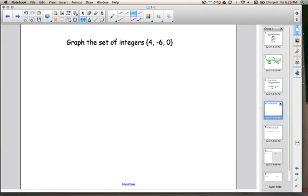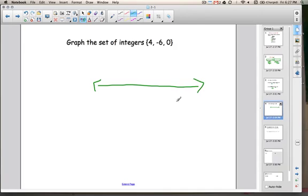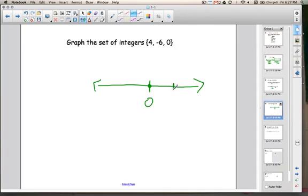The next example is graphing a set of integers on a number line. When you make number lines, you don't always have to make fancy ones. I have a line with an arrow on either end, showing that the number line continues in both the positive and negative direction. I'll put a 0 here in the middle and place a dot there to represent graphing 0. Now I'm going to graph 4 — I'll put it about here and label it with a dot.